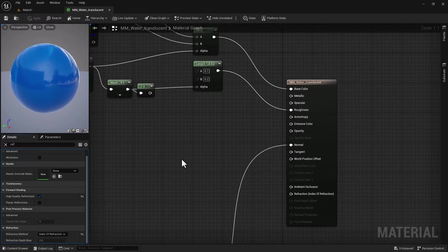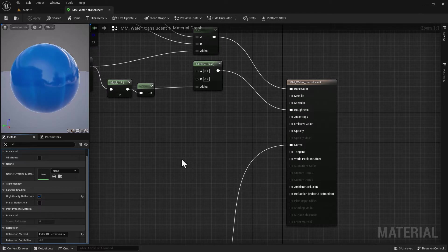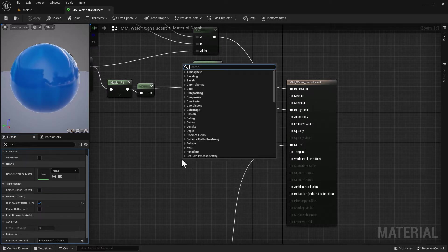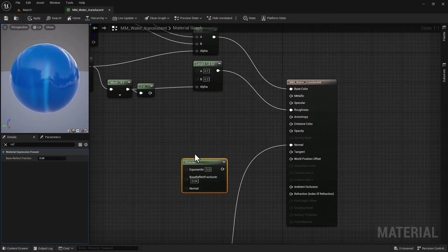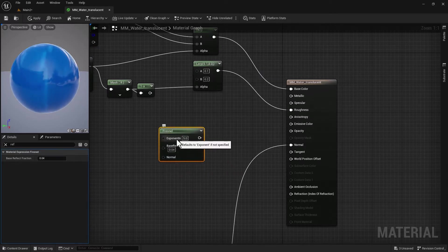If I just go in there and type Fresnel, it comes up. It's got Exponent—basically how quickly the output value falls off. A larger value means a tighter falloff. Then we have Base Reflect value.